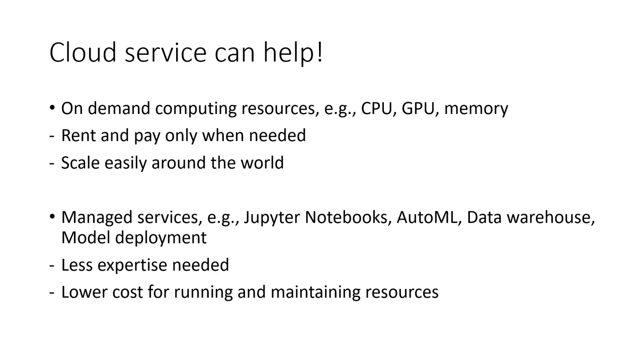That's why cloud service is a great option for running AI applications for companies from different backgrounds. And with more companies moving to the cloud, using cloud service has also become an in-demand skill for data science positions.